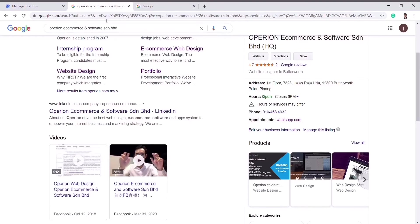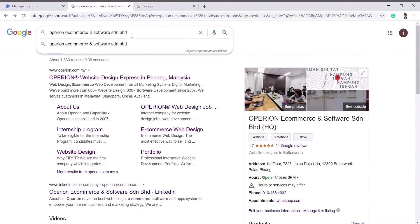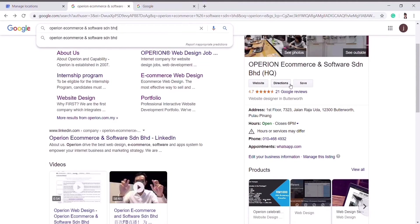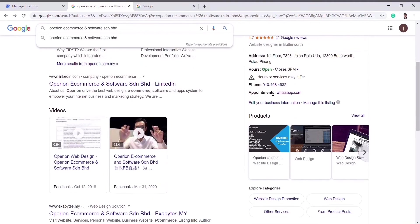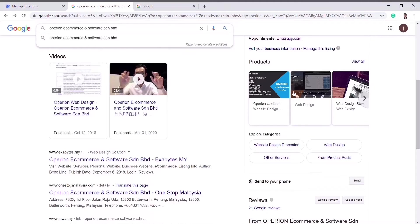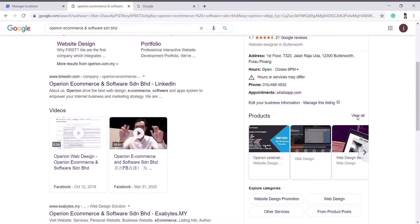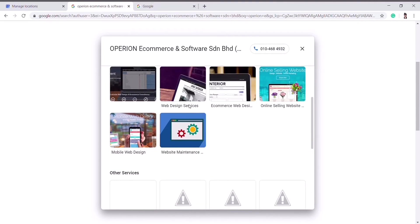For example, I will search about this company and it will appear in Google. So we can see all the details about this company — the address, where it is located, and the open hours, like it is open today and it is closed at 6 pm. Then we can also make an appointment, and here is the contact number so we can contact the company directly.